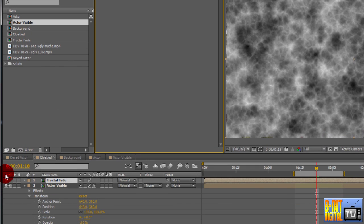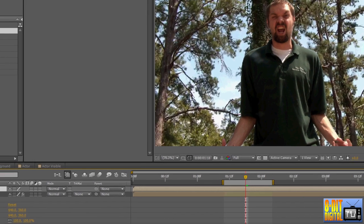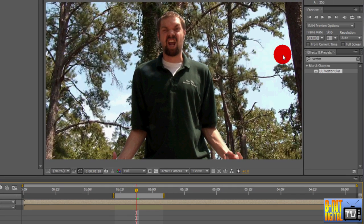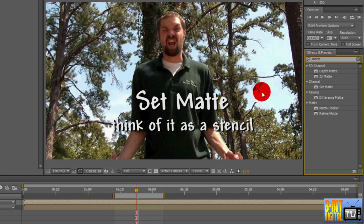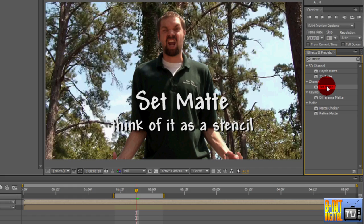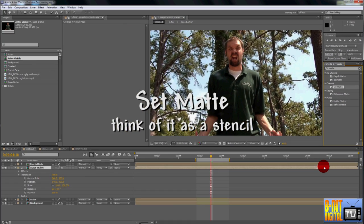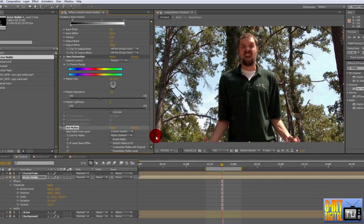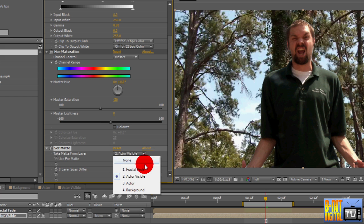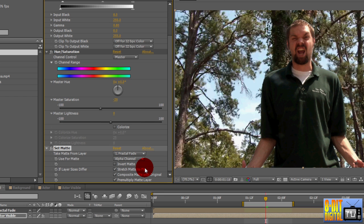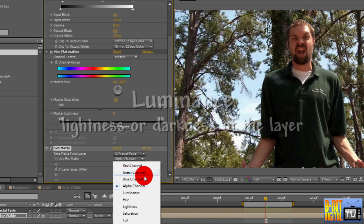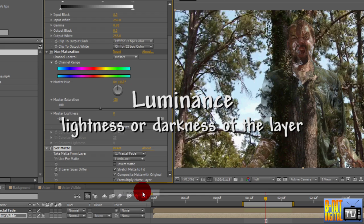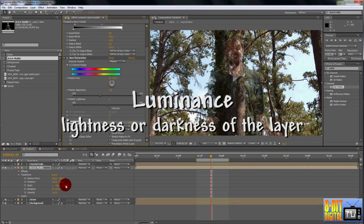Hide the Fractal Fade layer by clicking the eyeball icon because we want to use it, not see it. Now we need to apply it to the Actor layer, so go into the Effects and Presets pane and type in Matte. Drop the Set Matte effect onto the Actor Visible layer. Set Take Matte from Layer to Fractal Fade. Set Use for Matte to Luminance, which is the lightness or darkness of the layer, which is why we faded from black to normal to white.